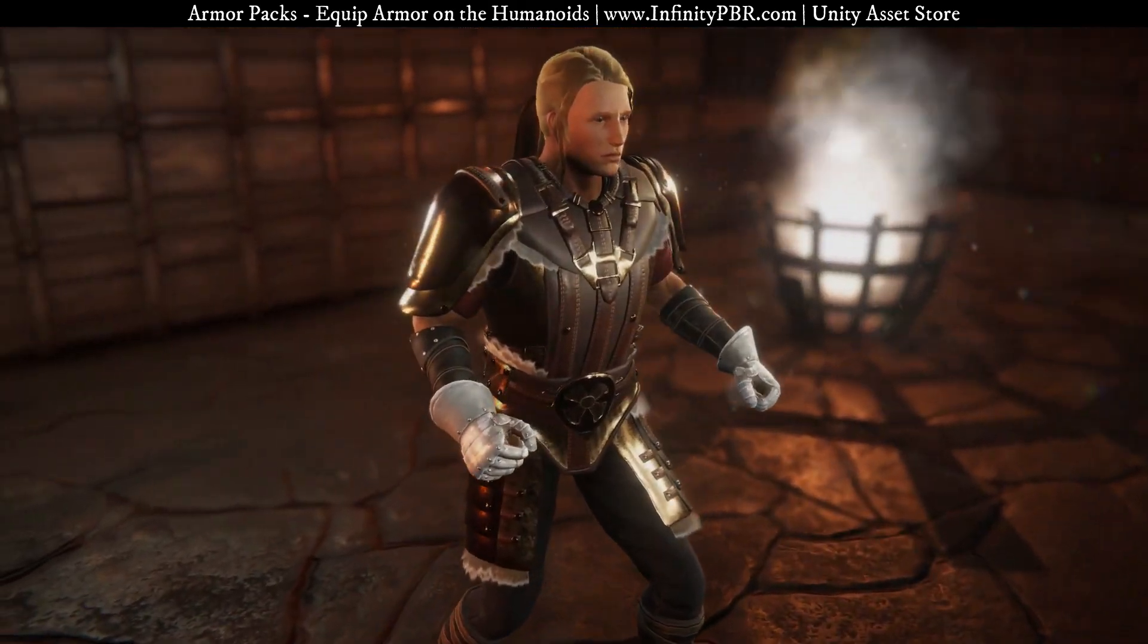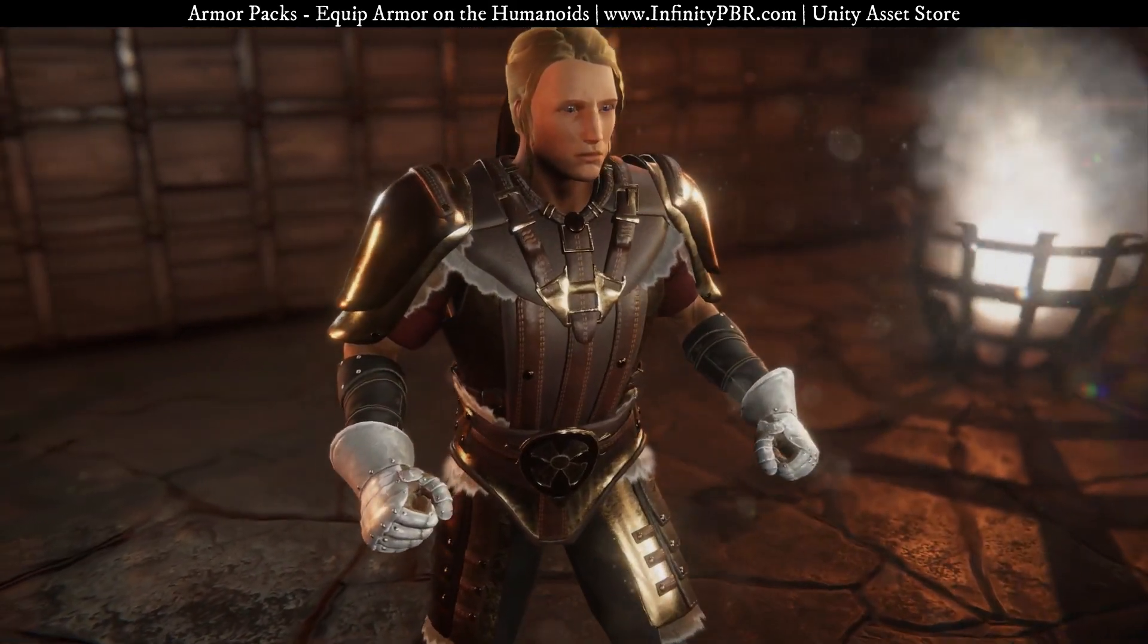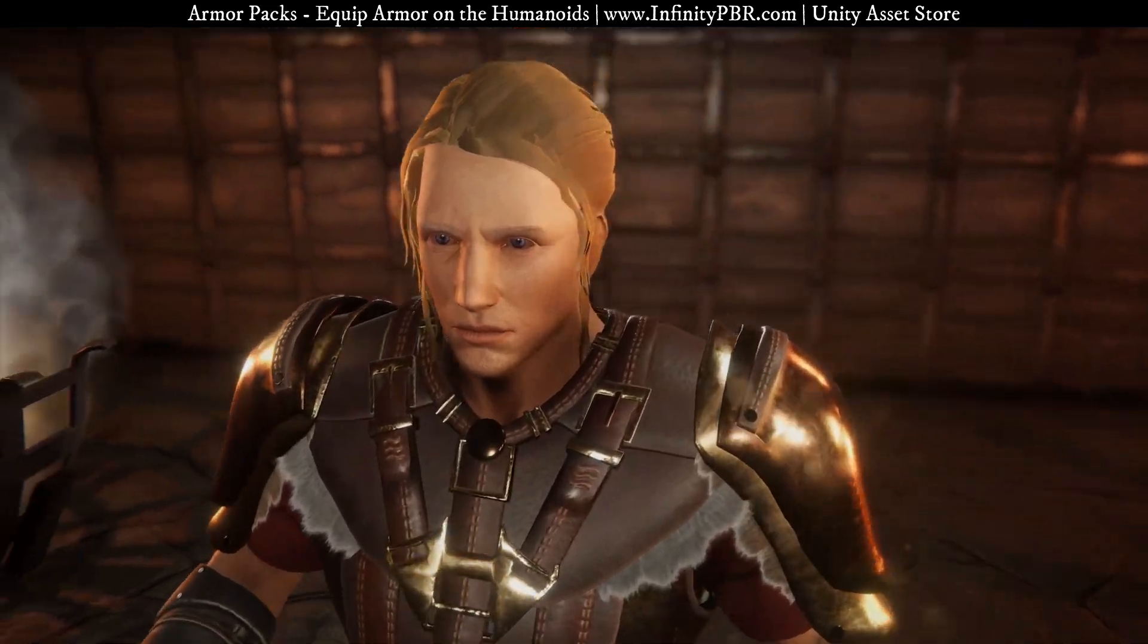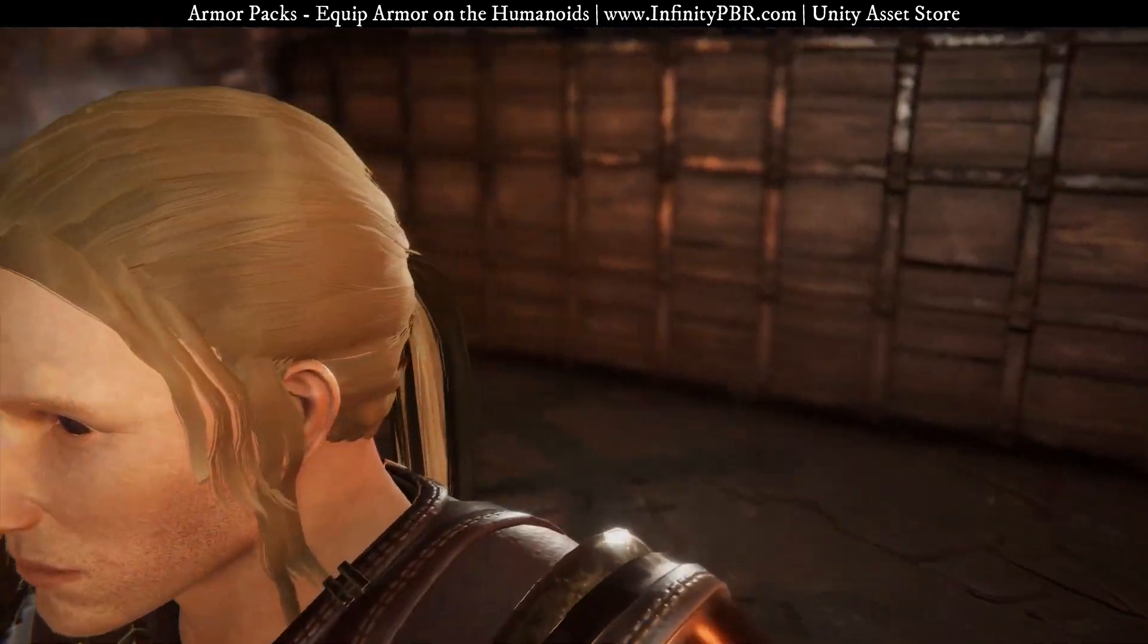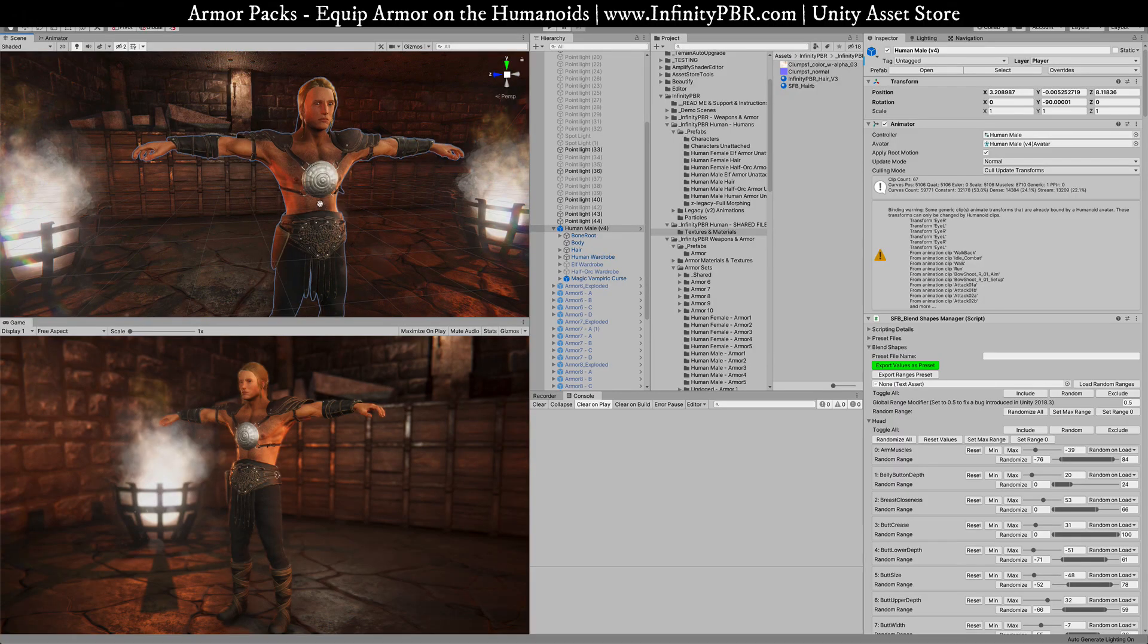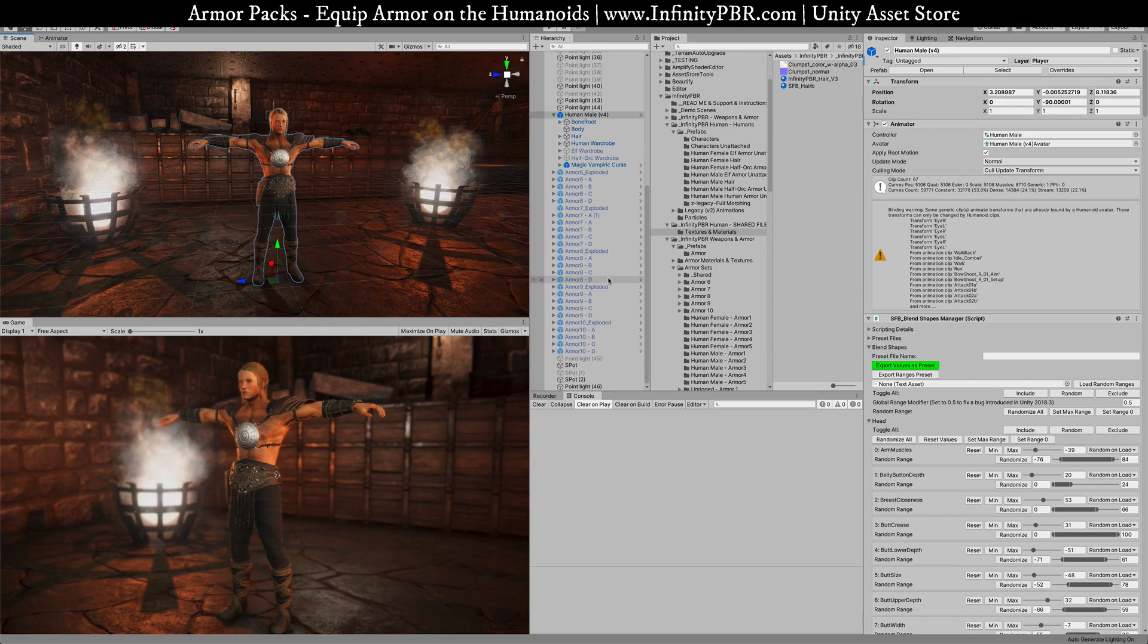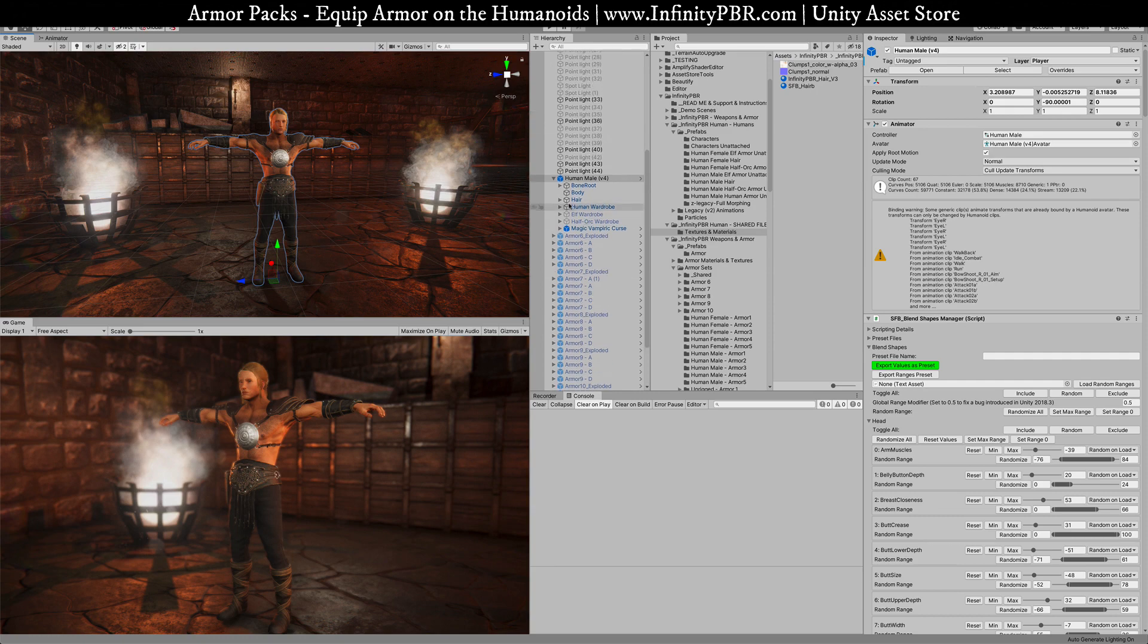Hey there, so we're gonna set up the armor for the human male here. The human male comes with some really great wardrobe and you can use the elephant half orc wardrobe as well.